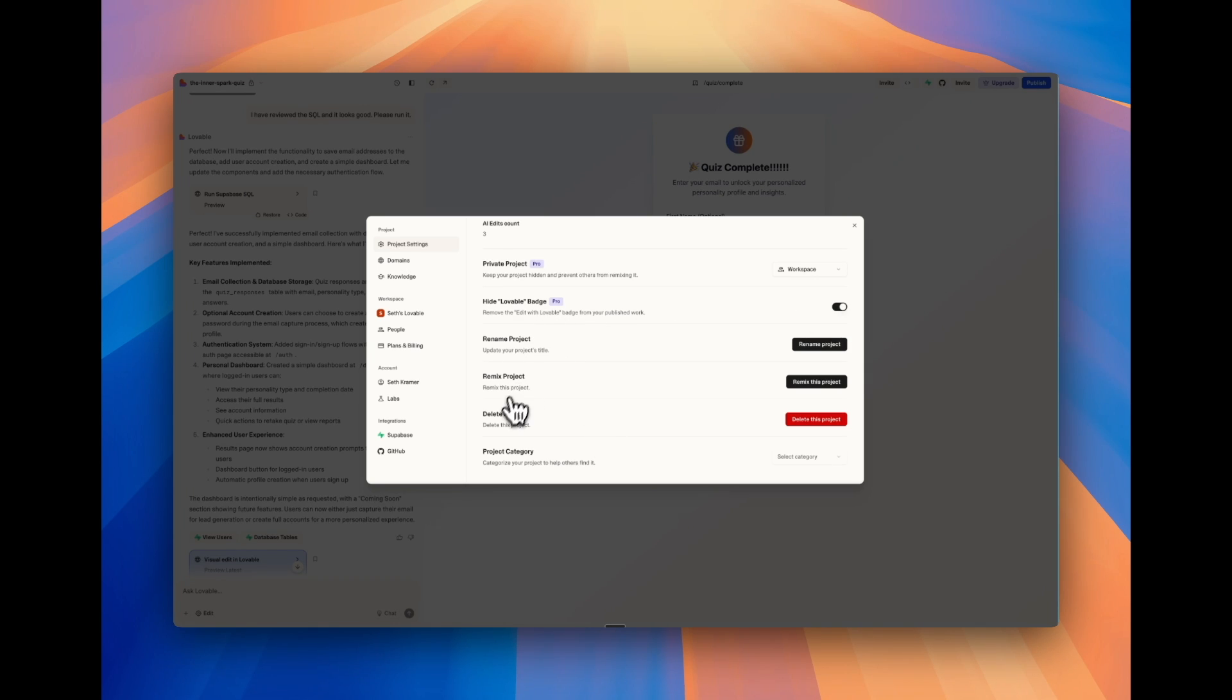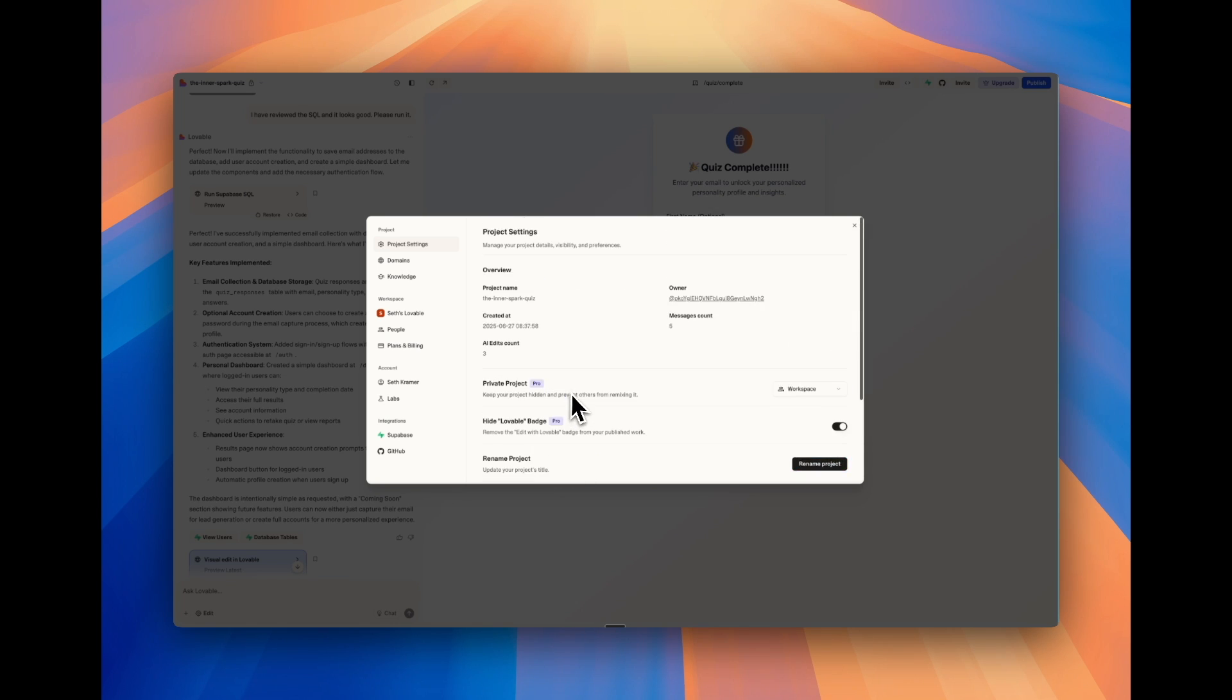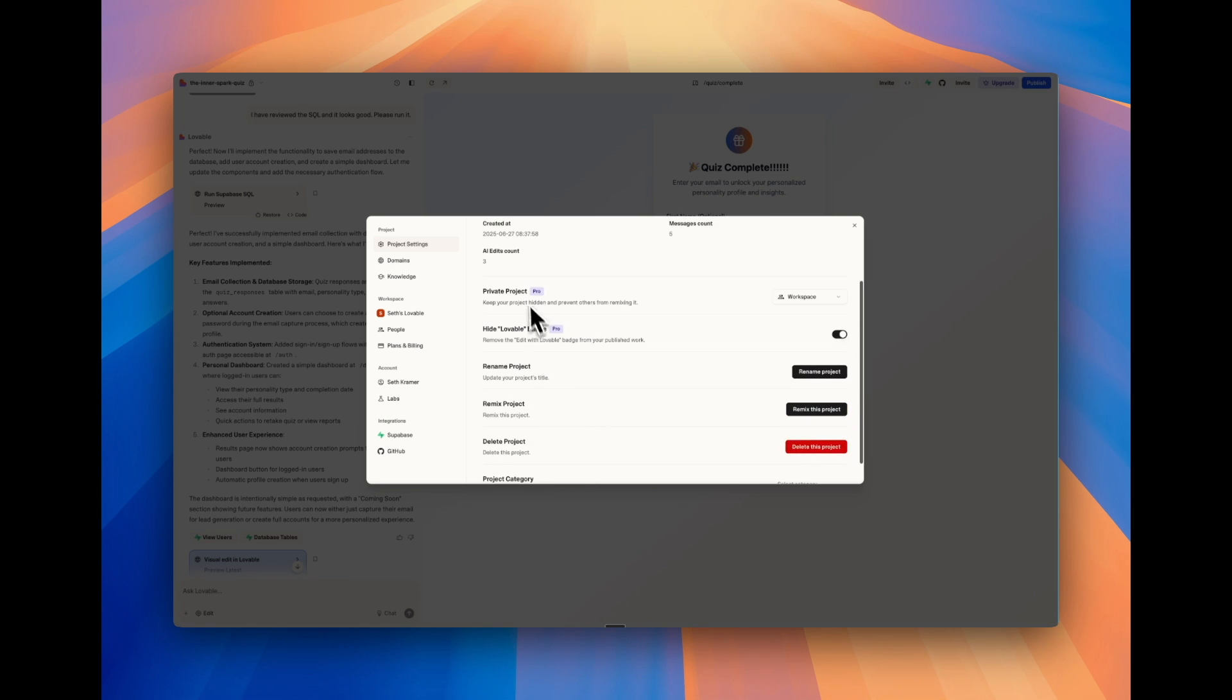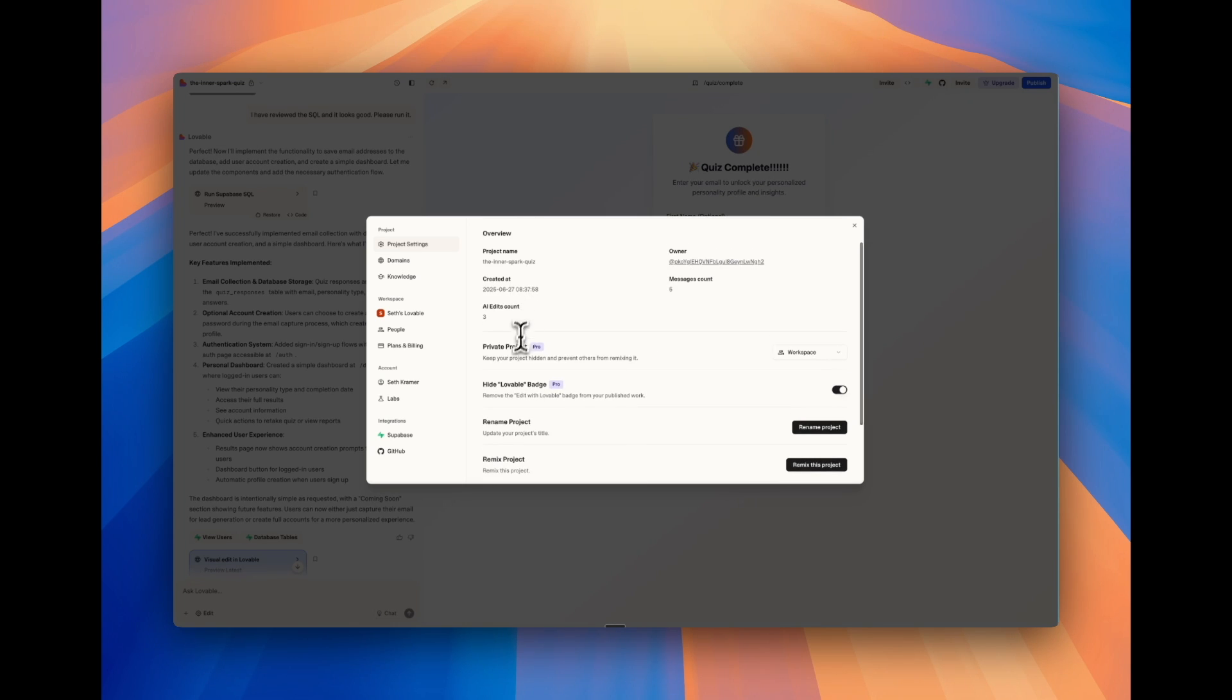Renaming, remixing, deleting, and then categorizing your project. So those are all things you can do. And then private project. Again, if you're not on a pro account, it's going to be public. So just be aware of that. Otherwise, your project will be private.